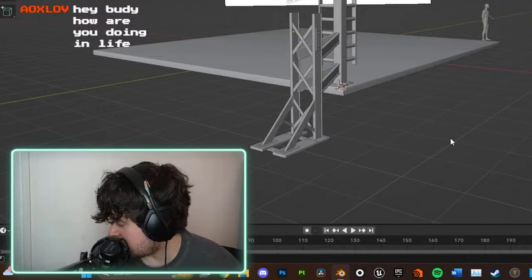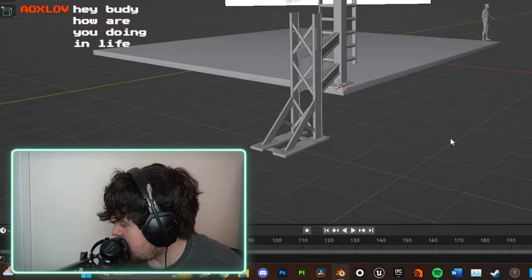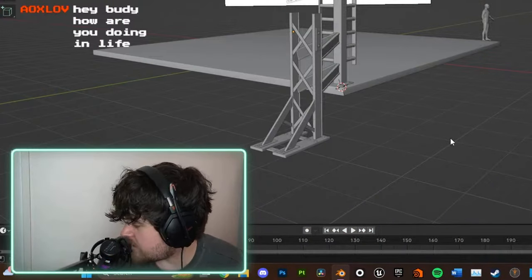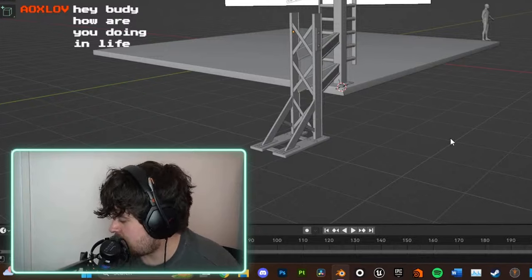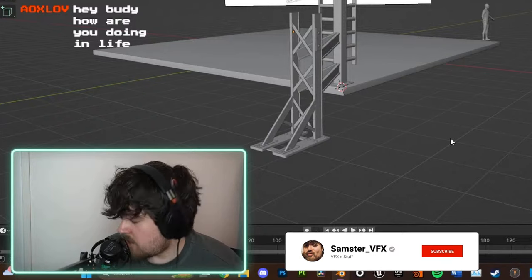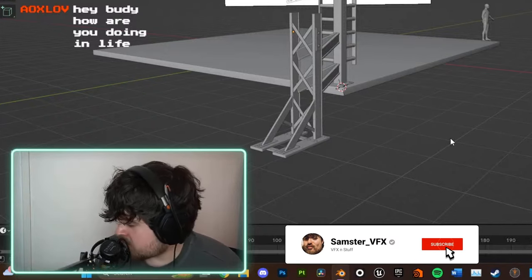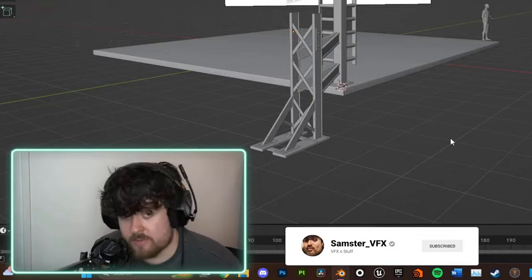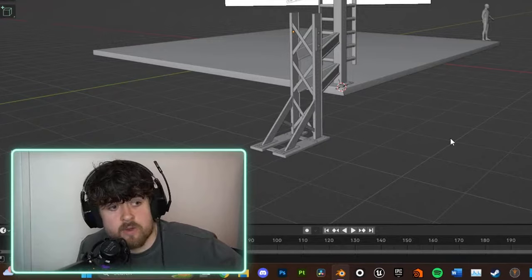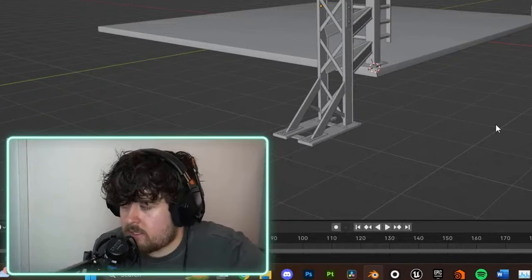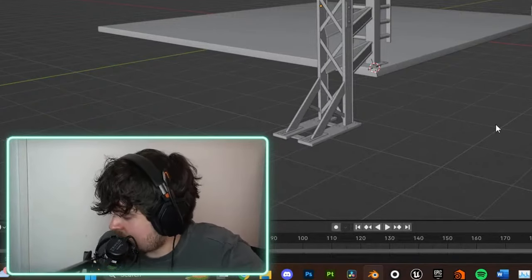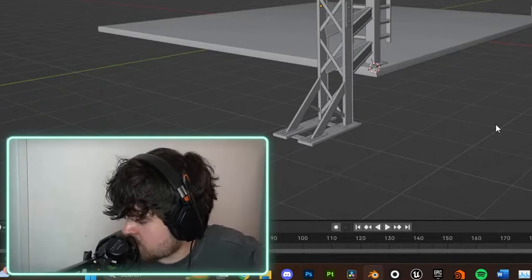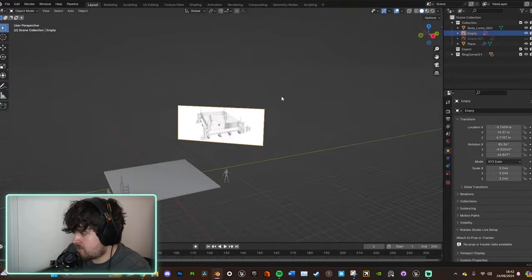Someone's asking a question, hey buddy how are you doing in life? Thank you bro, I'm doing alright. I hope you are as well, I hope everyone watching this stream is doing well. It's been tough recently, been going through a bit of a challenge recently.